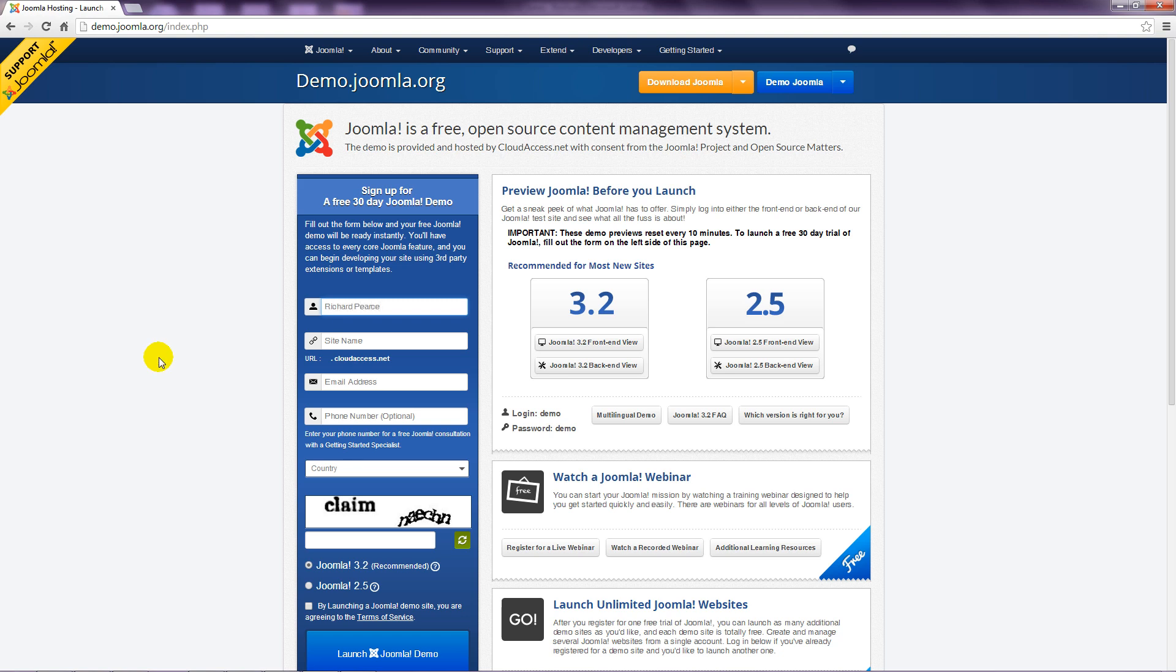Then in the second box, enter text that will be used as part of the demo web address. This text will appear at the start of the address. For example, if I enter road-runner, the demo site address I'll be given during the demo period is road-runner.cloudaccess.net.